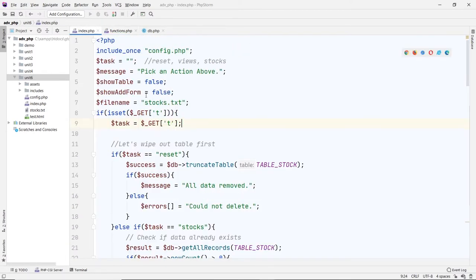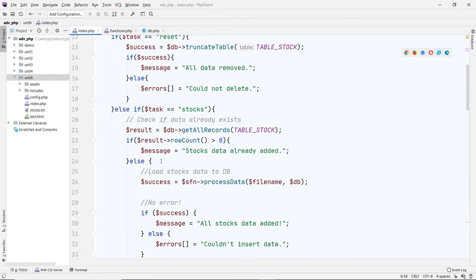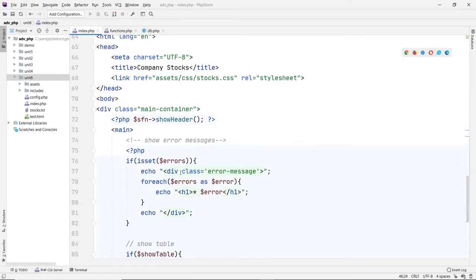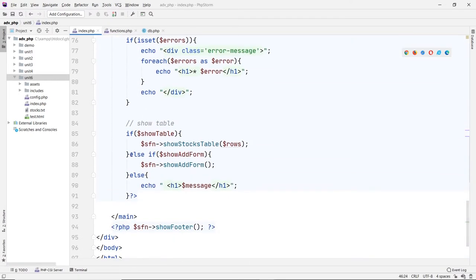In the index I added a new variable to show the add form, just like the show table variable. I set it to false by default. I added a new task down here: if the task equals 'add,' then we set the form to true and show that form. In the body I added an else-if — if it's show table, show the stocks table; if it's show form, show the add form.